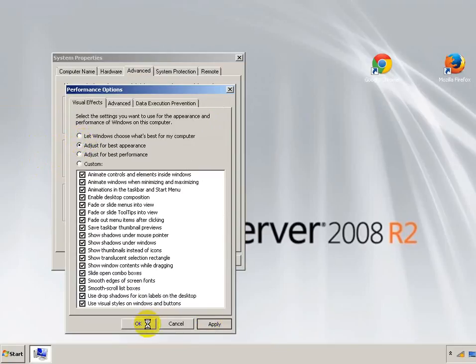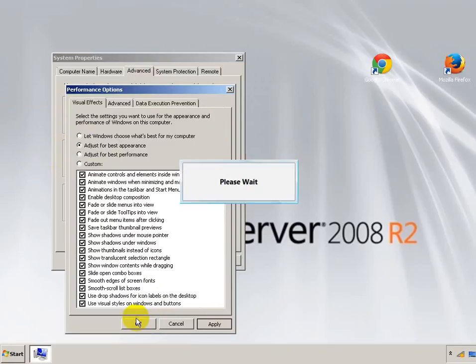Ticks all them boxes, give it a second, let it do its thing. And then a little loading sign saying please wait will come up.